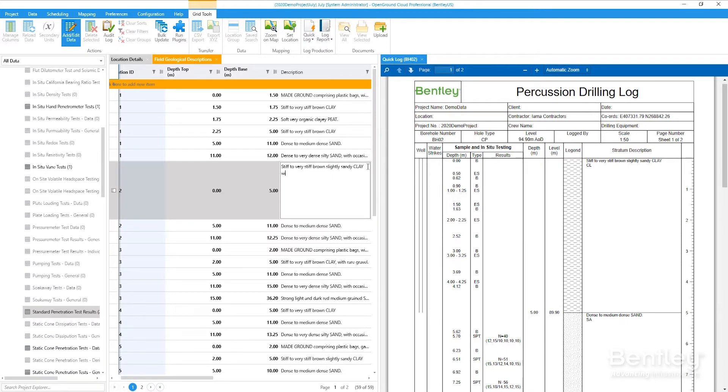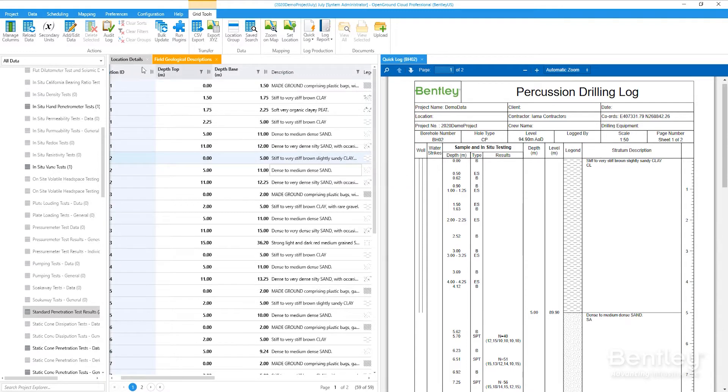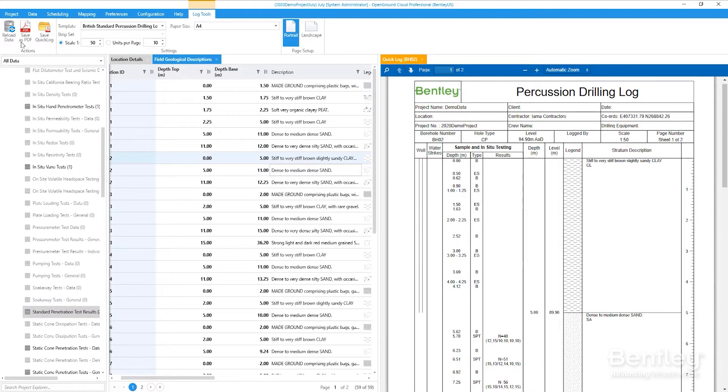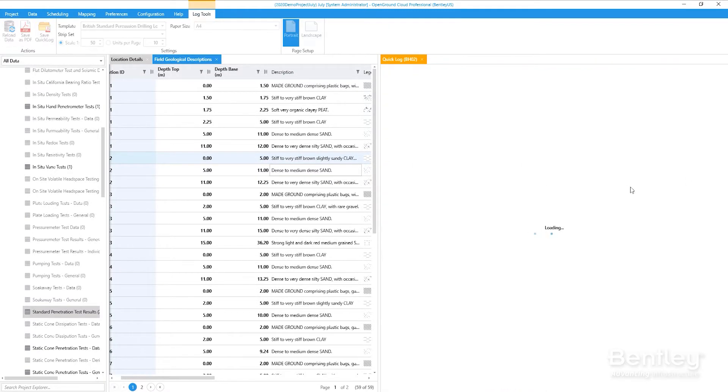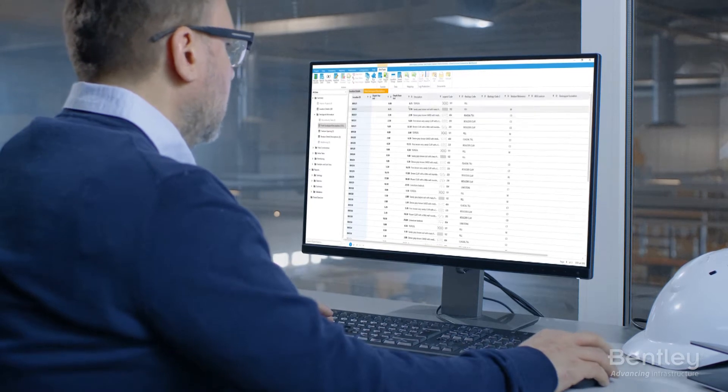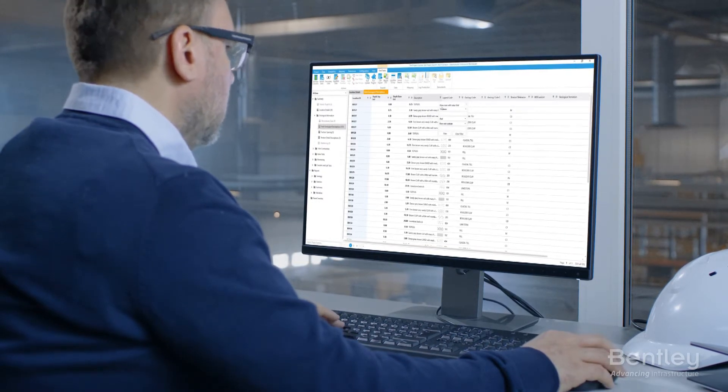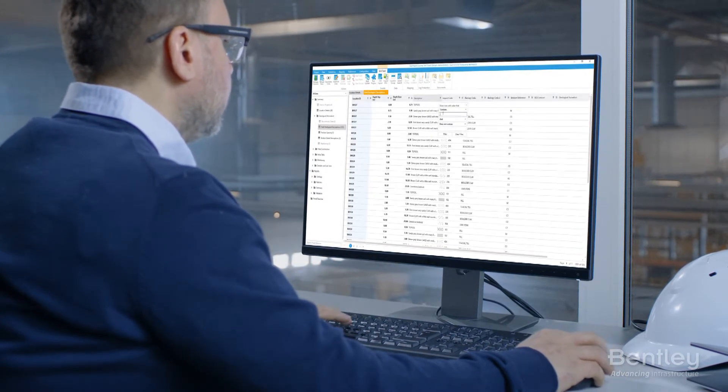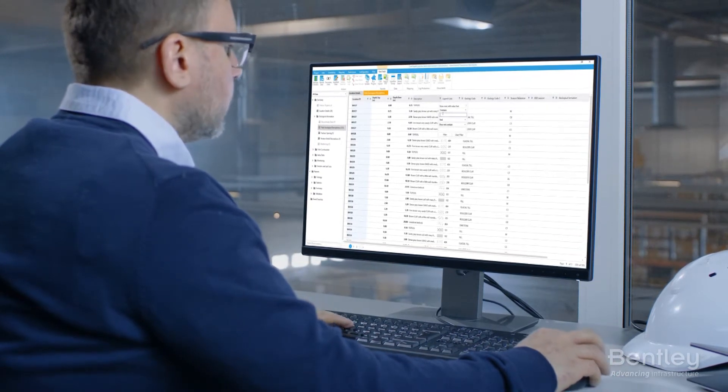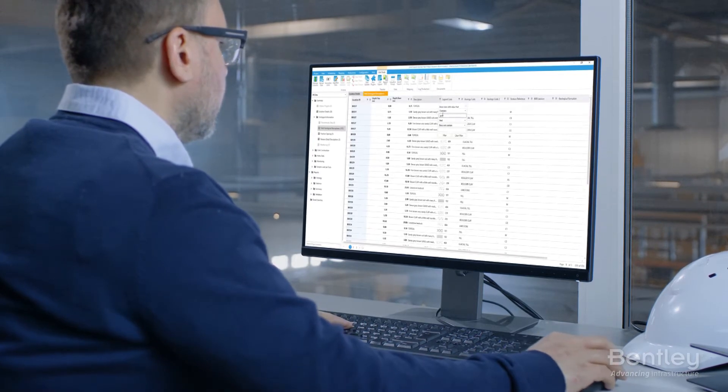Enable your organization to store your site investigation archive in a single spatially-aware geotechnical data repository. Centralizing all your geotechnical project data makes access and usage easier for all collaborators.